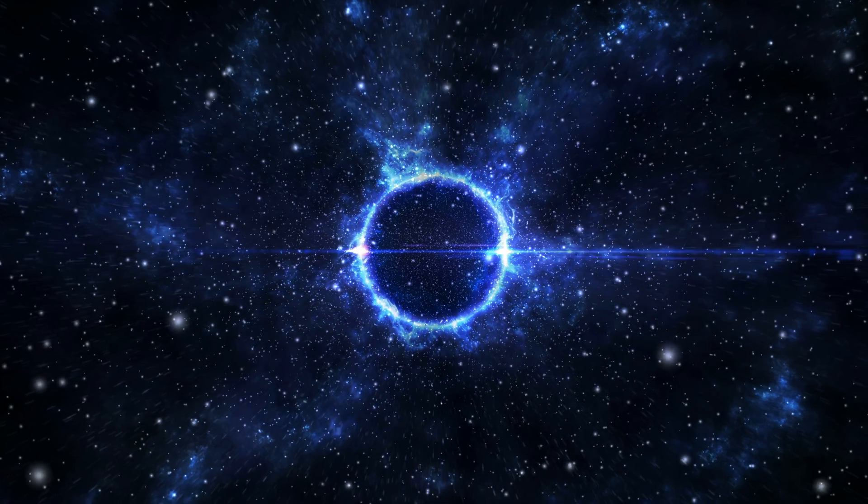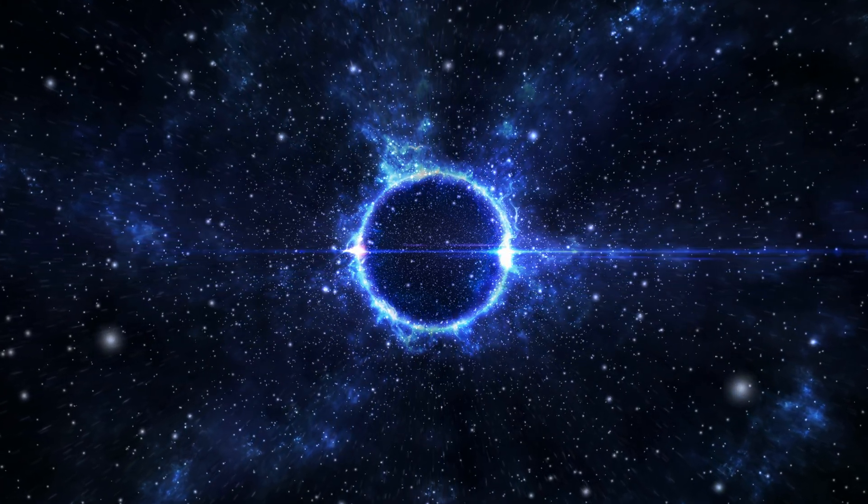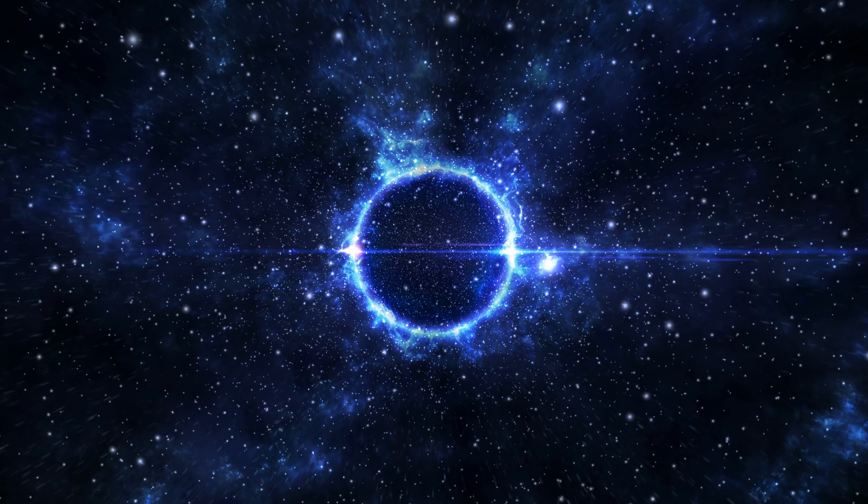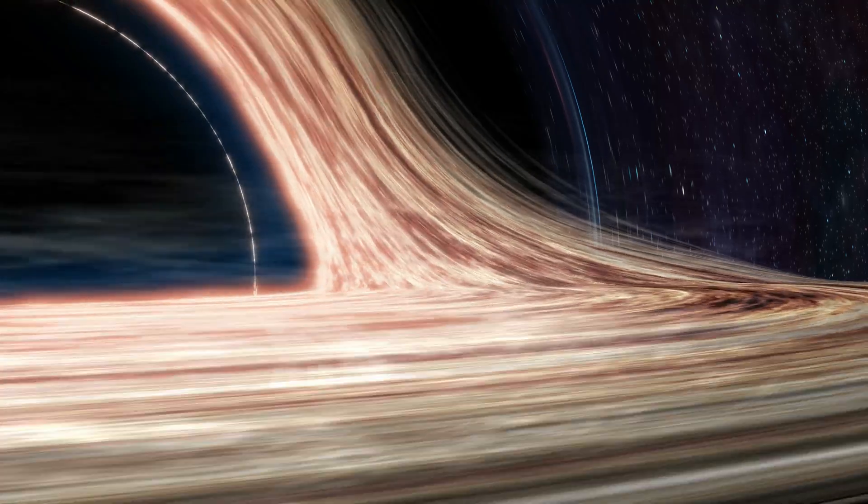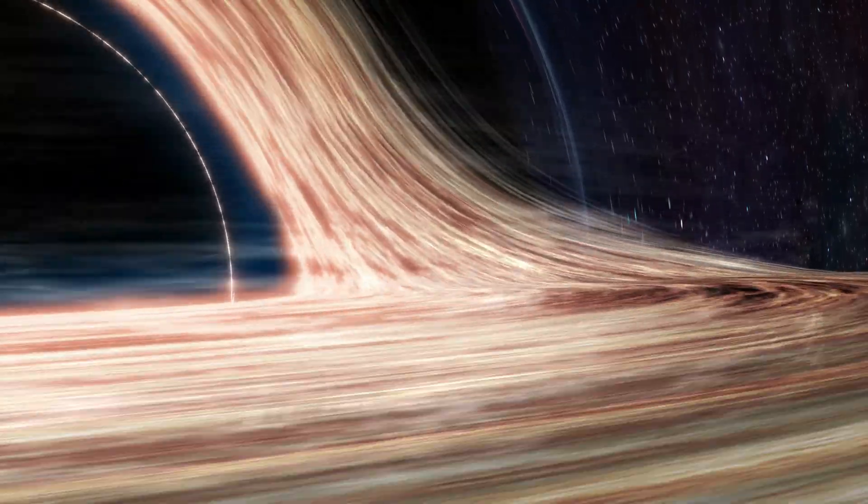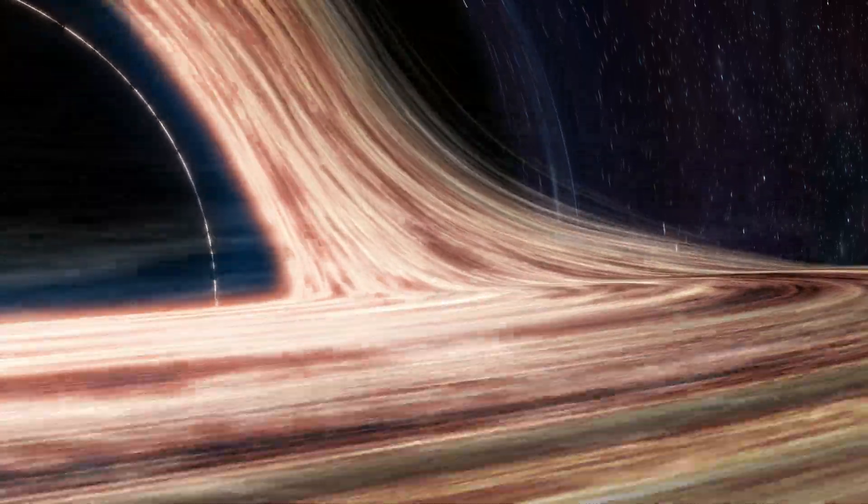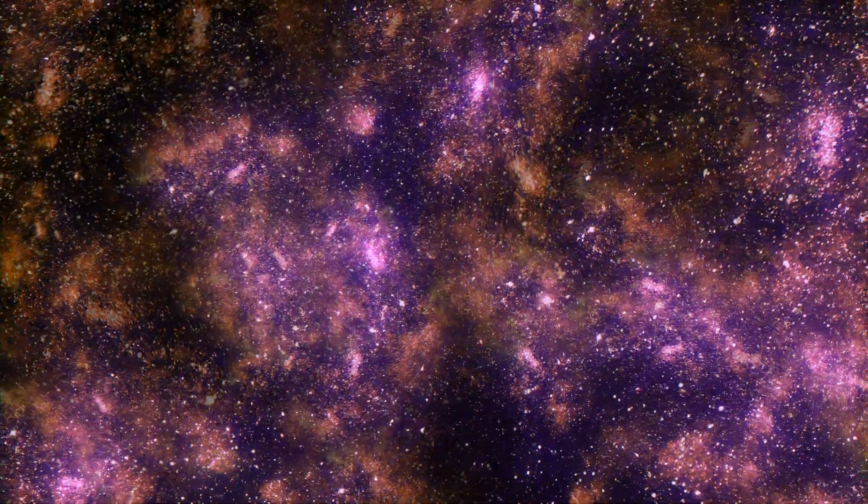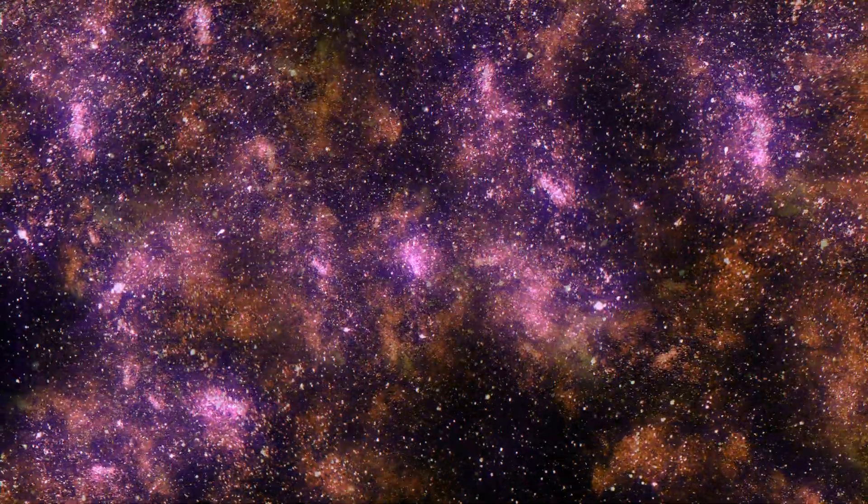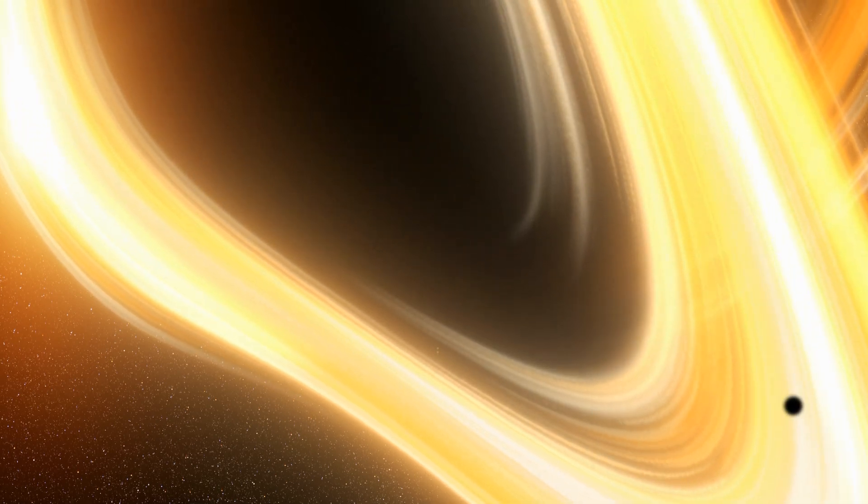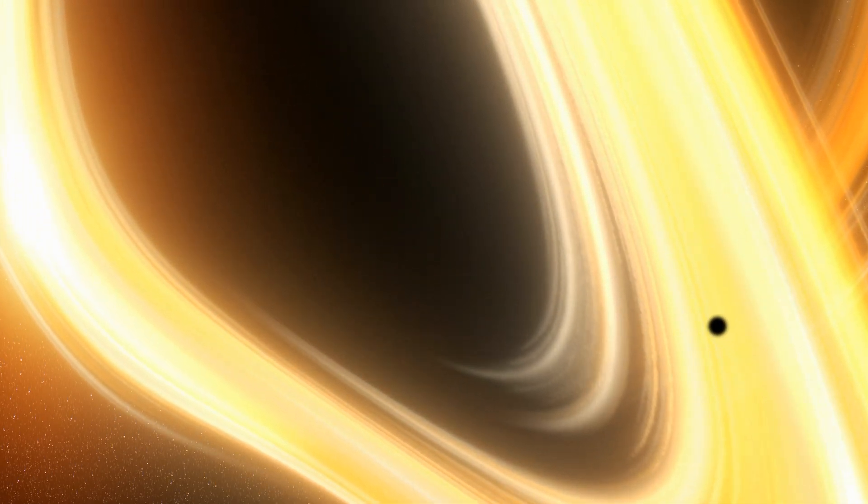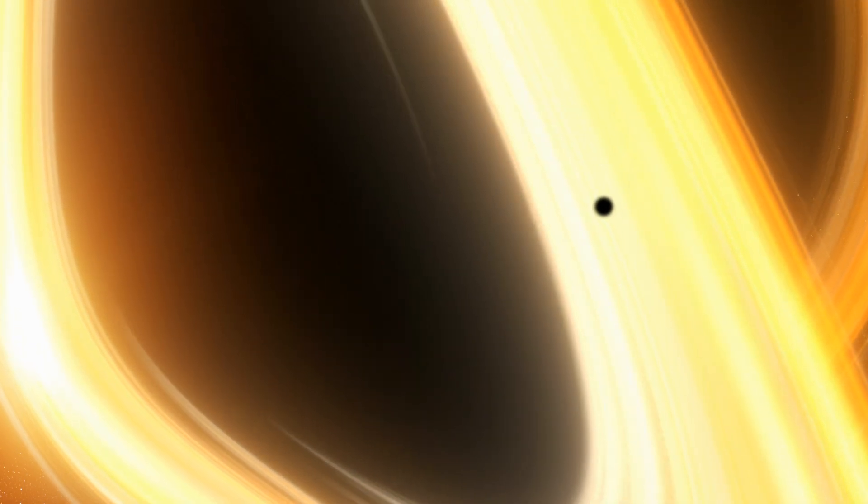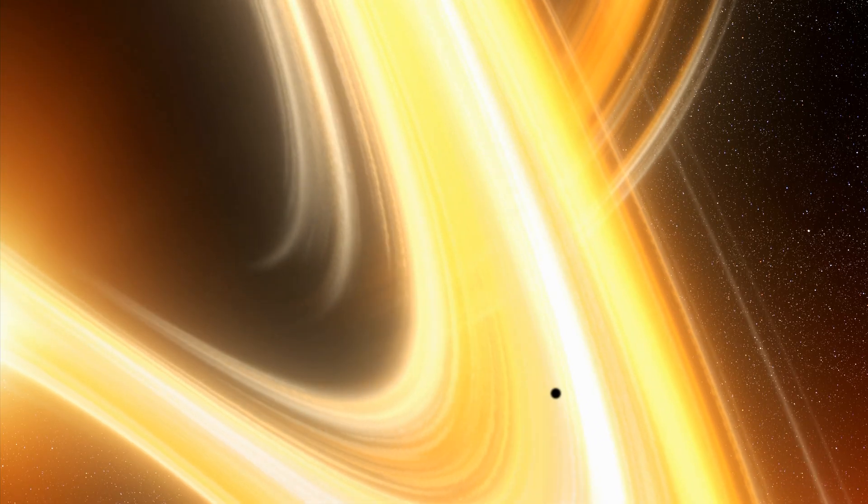Welcome to a journey into the cosmic unknown, where we unveil one of the largest black holes in the universe, Tawn 618. Unlike any other, Tawn 618 dwarfs even Sagittarius A-star, the supermassive black hole at our galaxy's center. Imagine a celestial giant so vast its enormity challenges our understanding of the universe. Defined by its sheer size and gravitational pull, Tawn 618 captivates scientists and space enthusiasts alike.